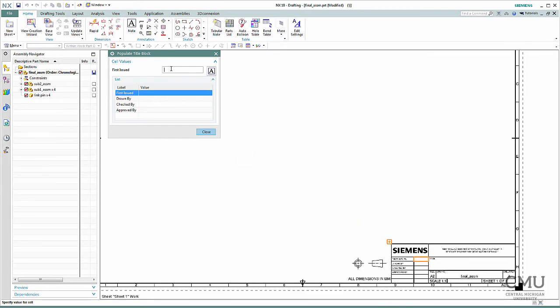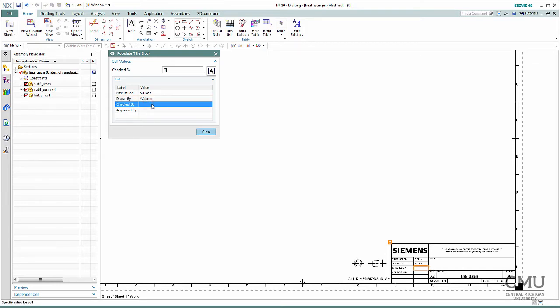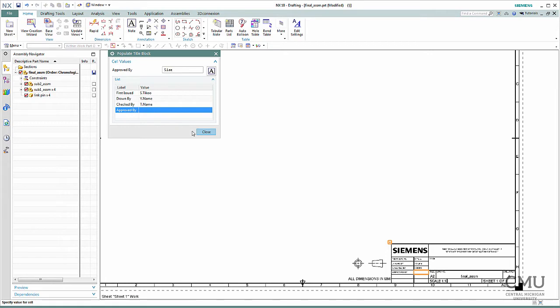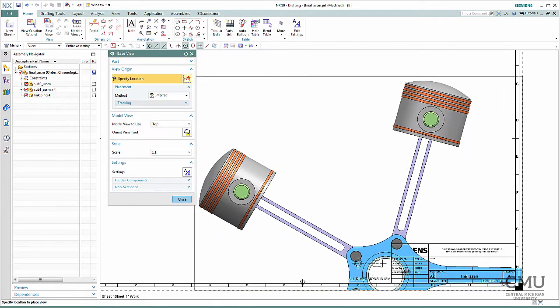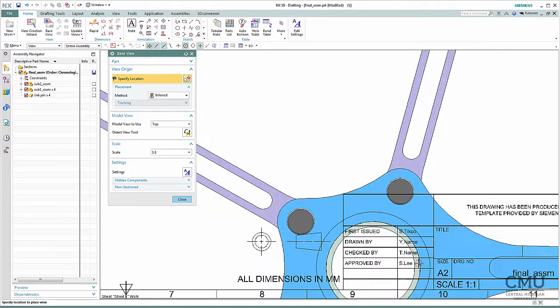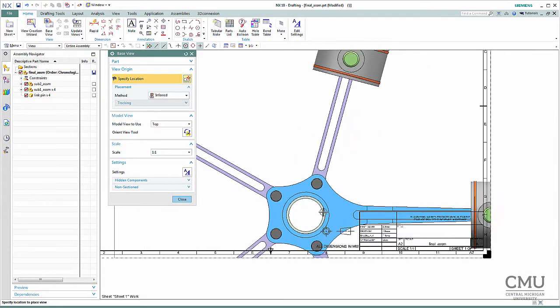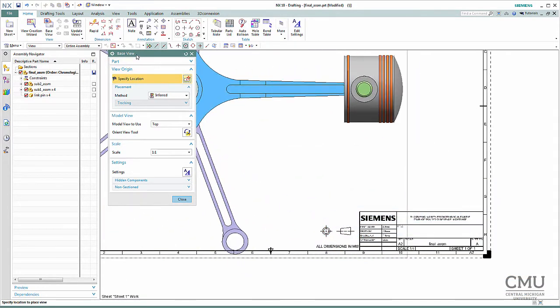It should be, let's say, this book, the author is Sham Ticku. Then drawn by your name, and checked by whoever the TA name is. And approved by, let's say, my name is there. This information will be right away updated there. Then right away you'll come to the Base View. This is the part where you are going to put the first view.